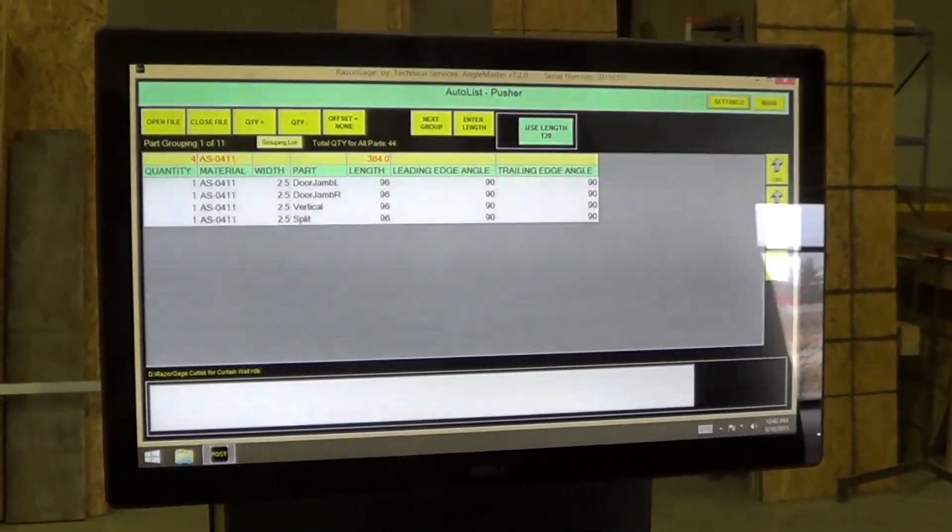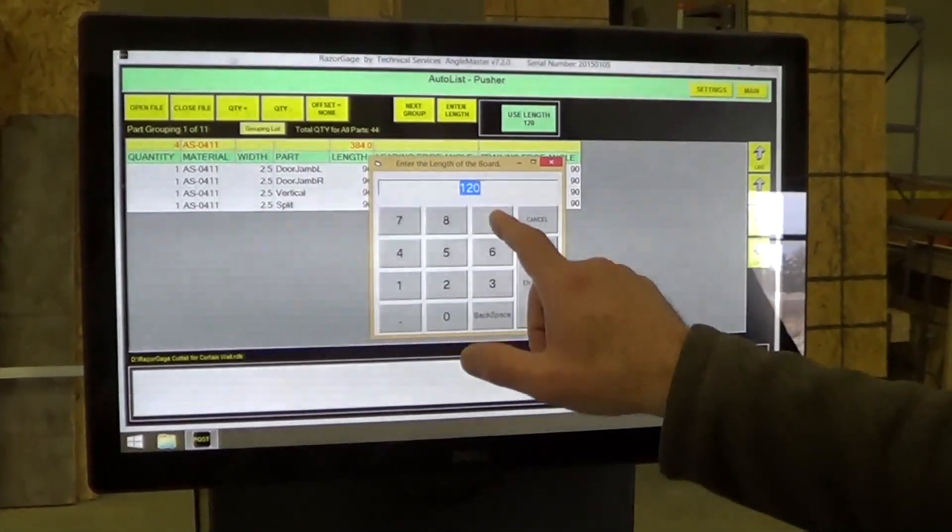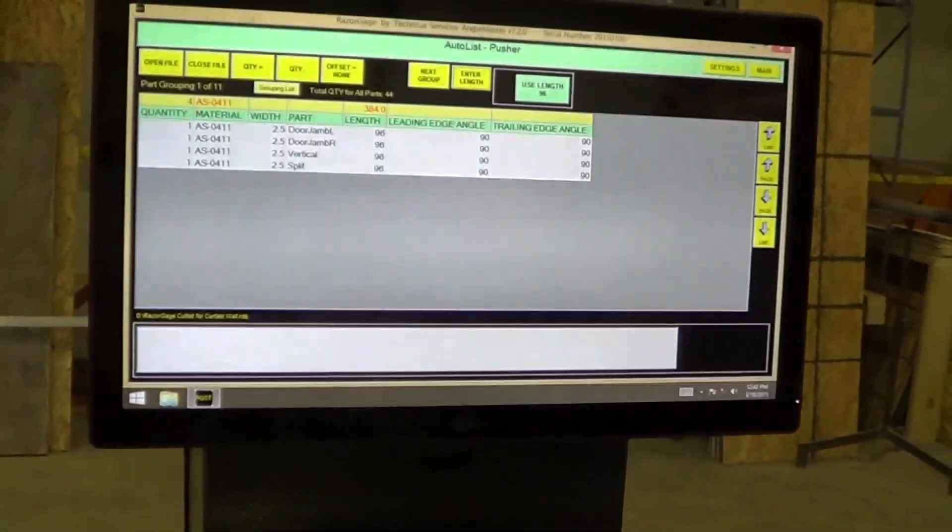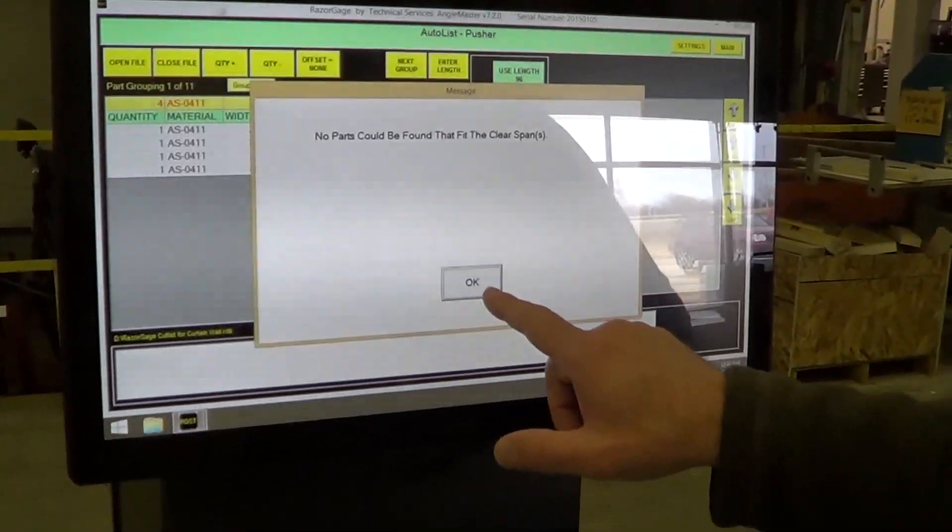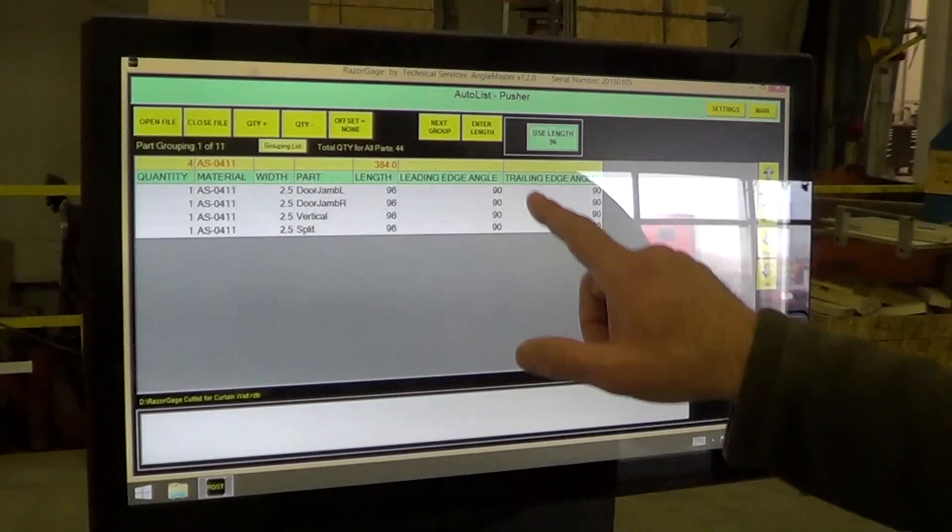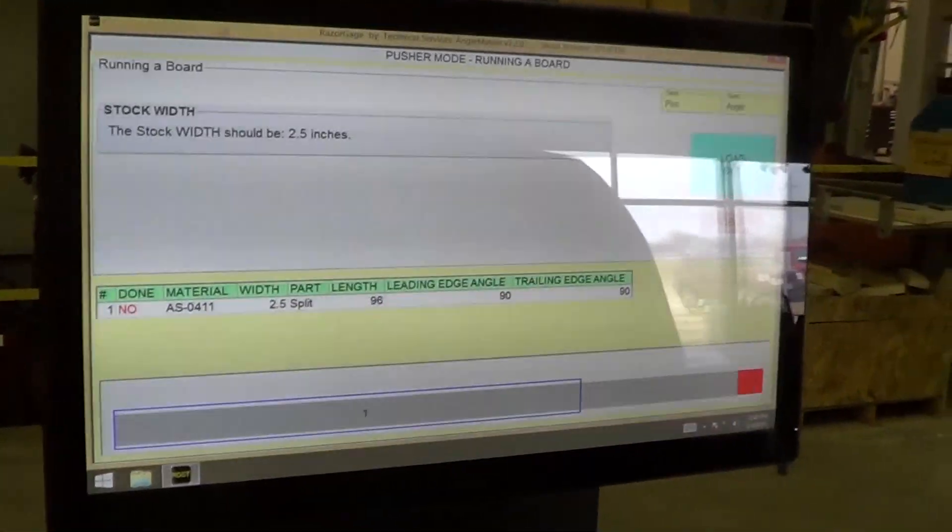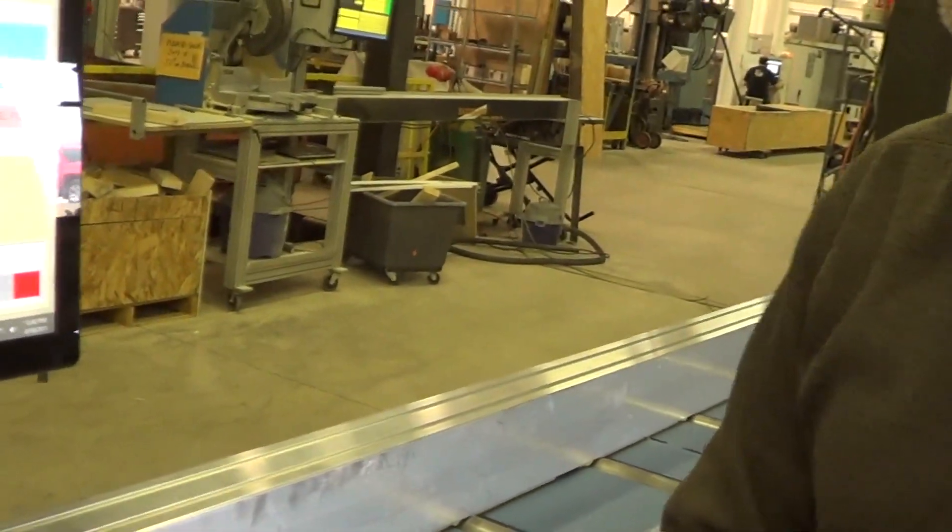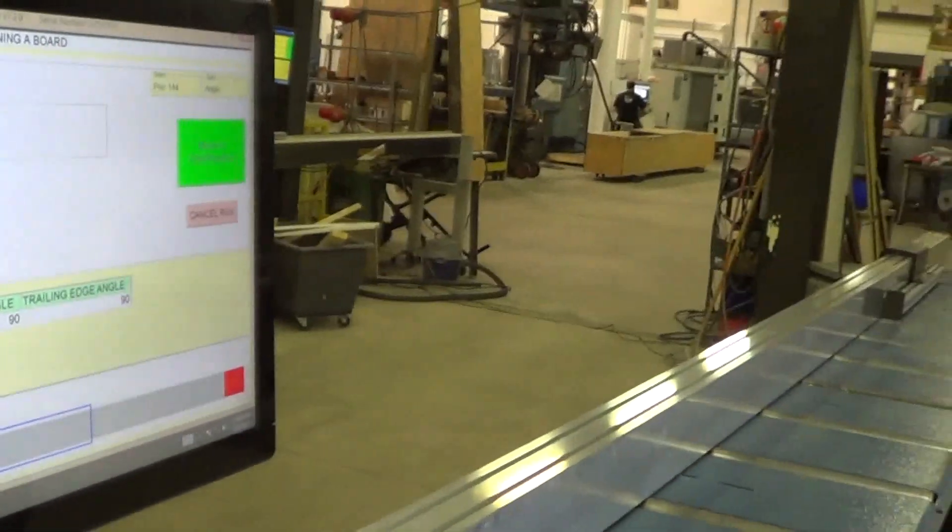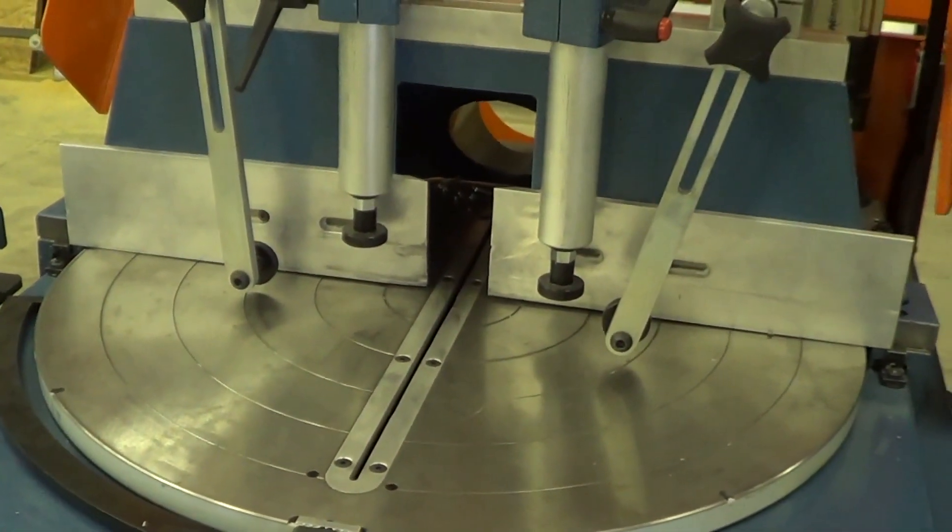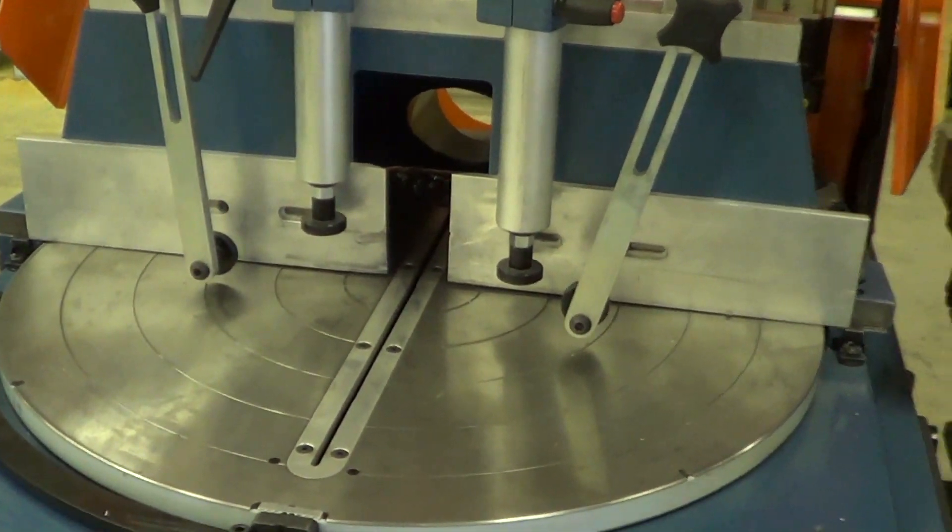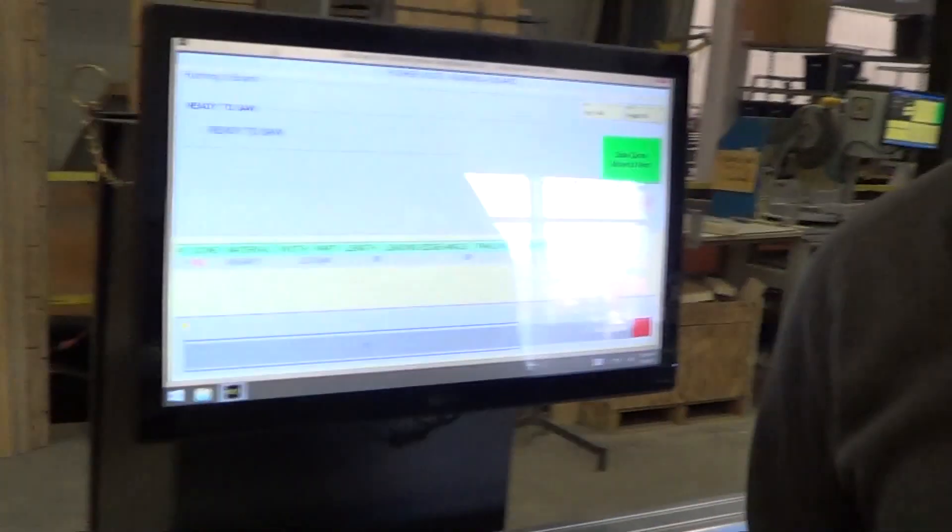So now, I can enter a length of my stock and use it. Since I have such a short part, it doesn't say anything will fit. So I'm going to enter a bigger length. It found a piece to go in there. I'll load out, then I'll move to the first position. And we cut the part. From this point on it behaves just like it did when we were running the manual parts.